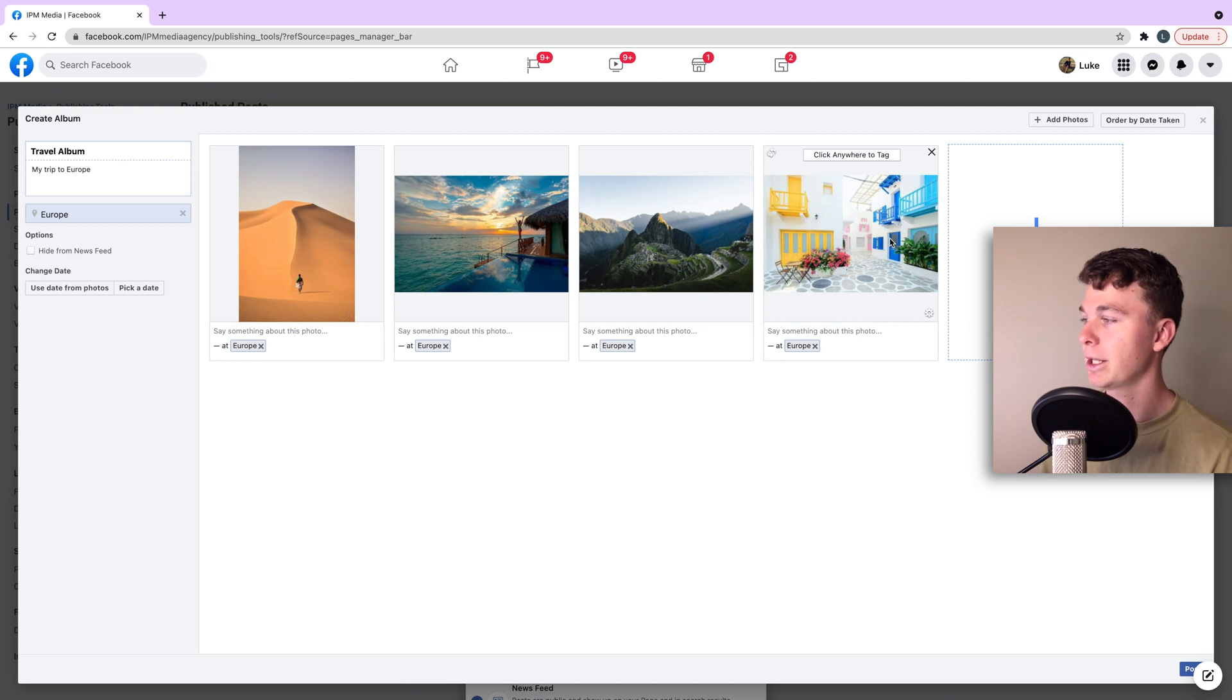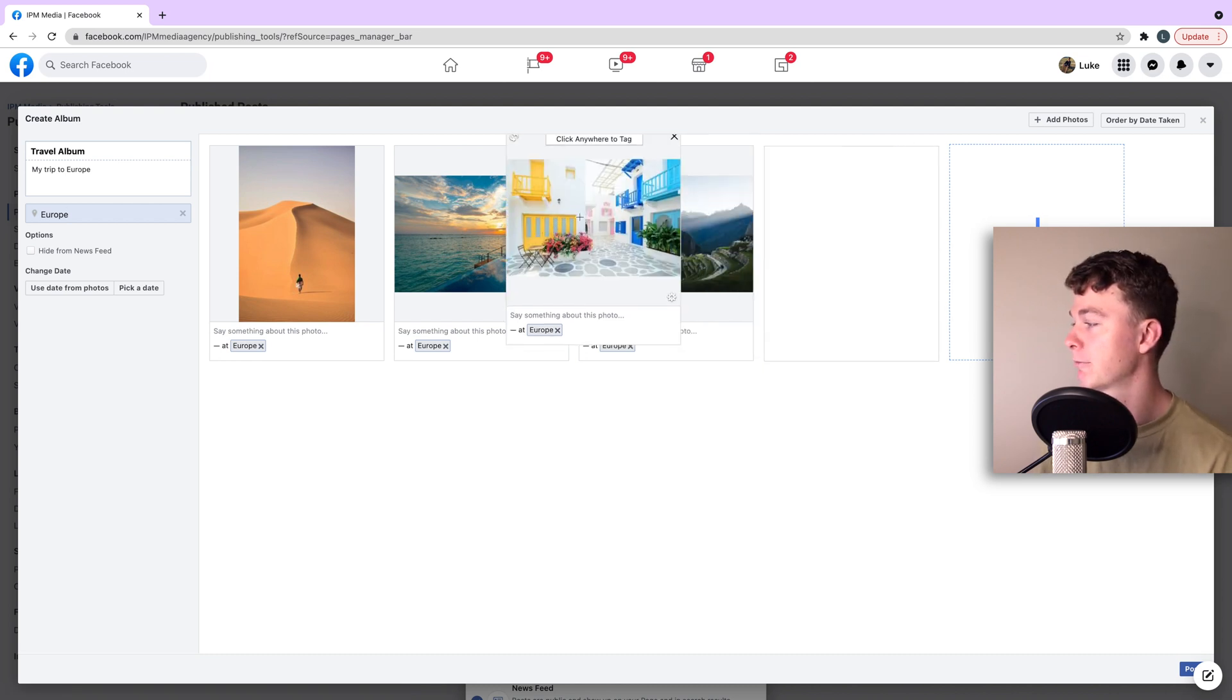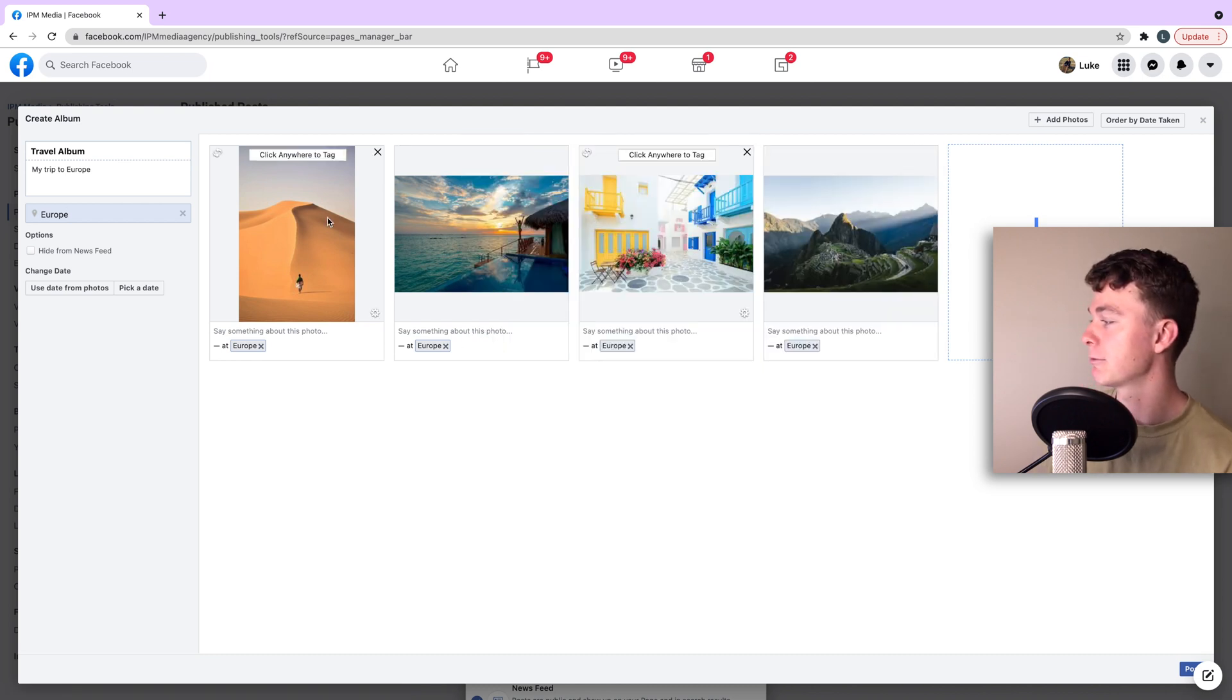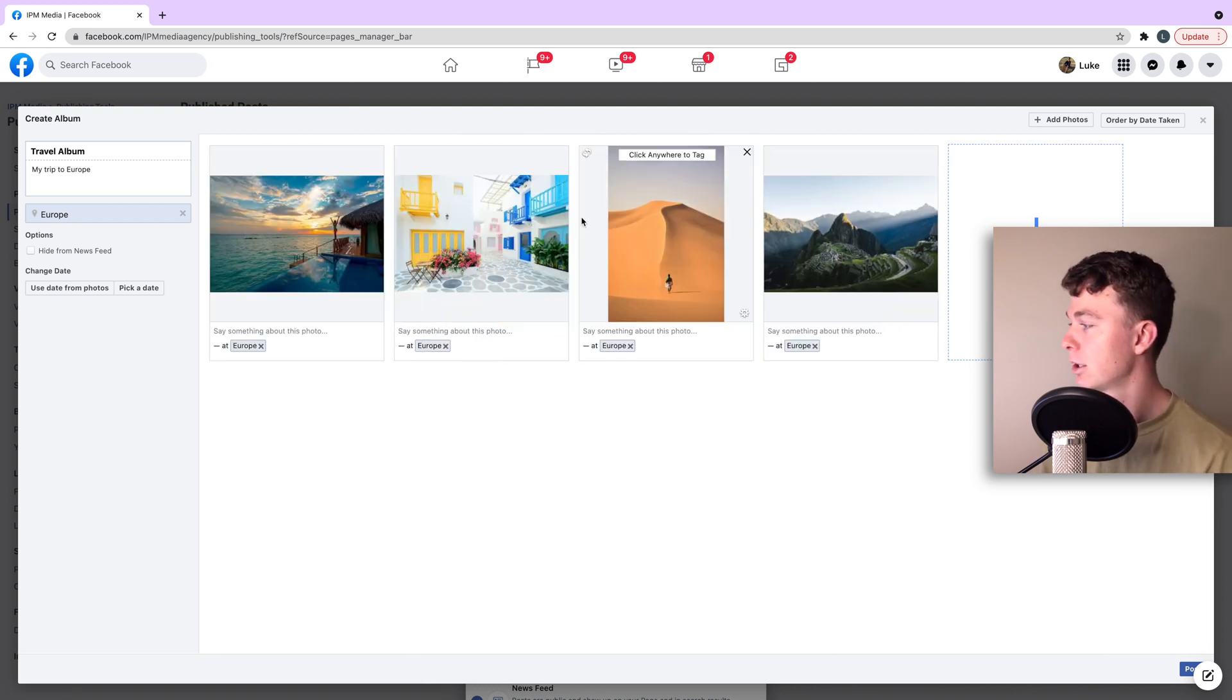Now the great thing about this album is that we can rearrange these as we see fit by dragging them around.